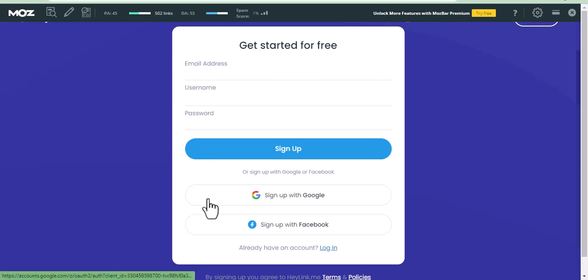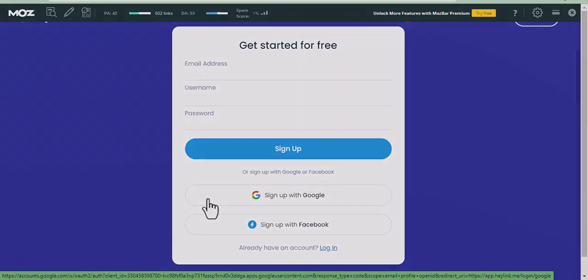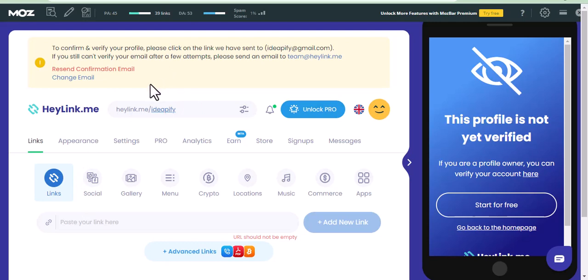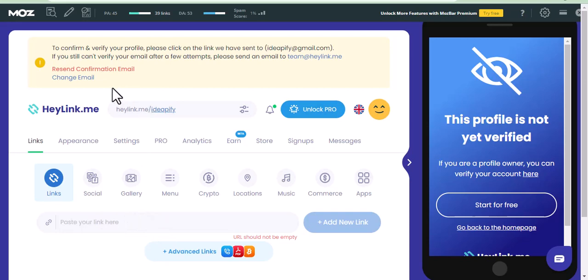I will get that done and see you in the next page. After registration, the next thing to do is to confirm your email. You will be asked to confirm your email account, and without confirmation, you cannot add any link on this platform. Get your email confirmed and I will see you in the next page.